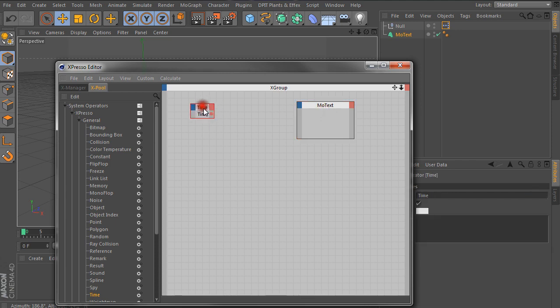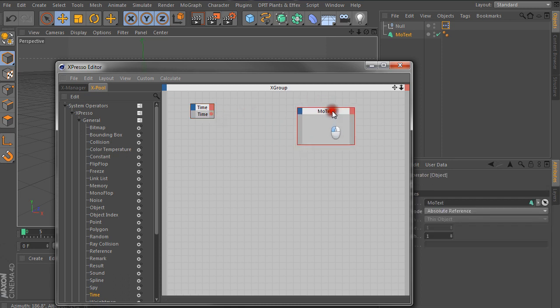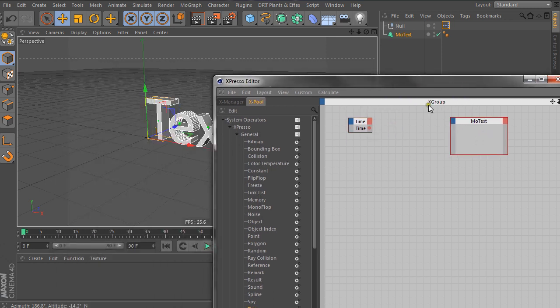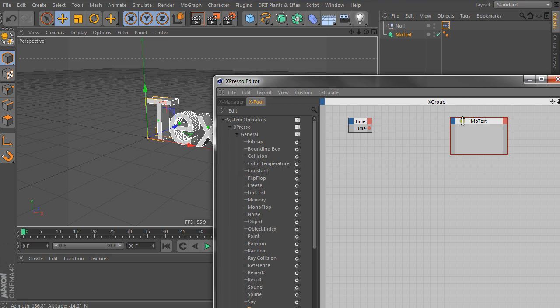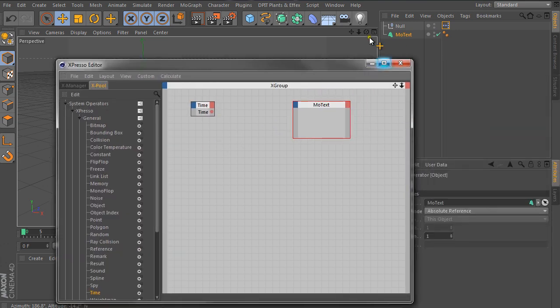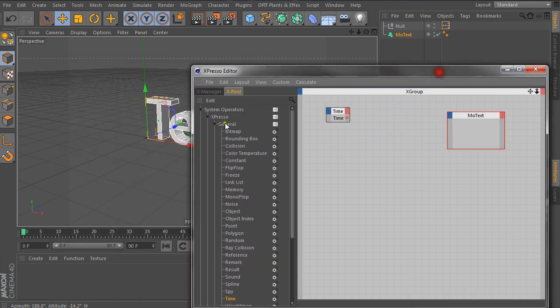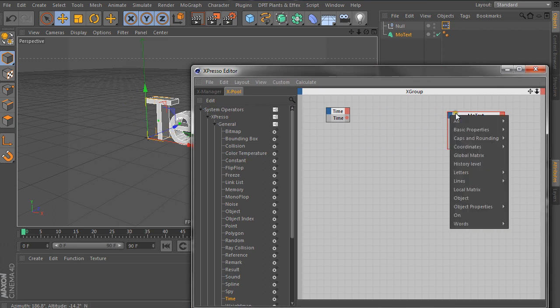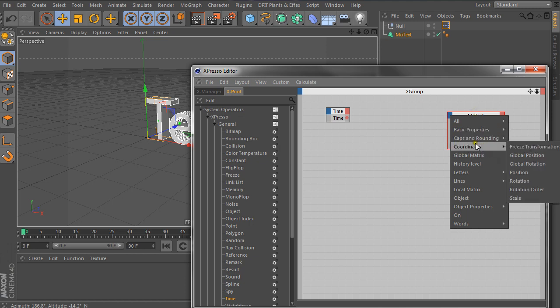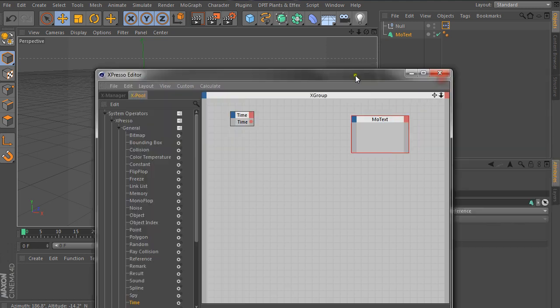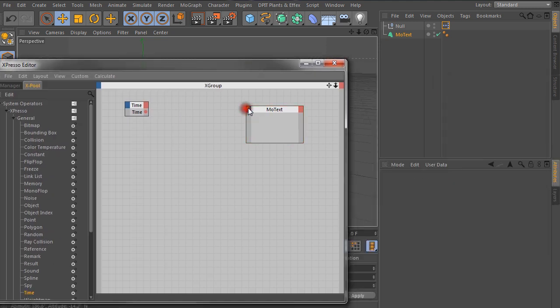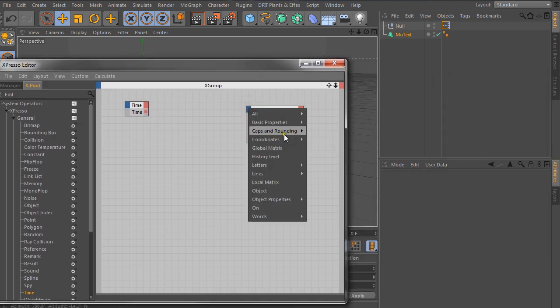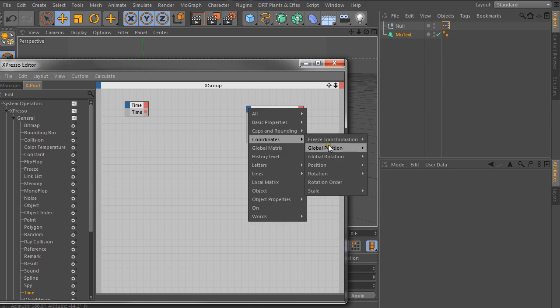So right now we have time and it comes this side here ready to be output and we need to tell it to go to the MoText. So before we start looking at setting up the text section, let's look at how we can use time to affect the position of this. So if you go to the blue corner there, give it a single left click, you can go to coordinates. Let me move this over. We can go to coordinates, global position, and choose global position Y.